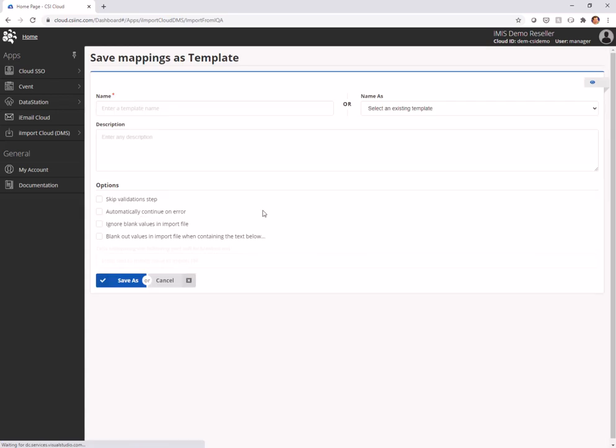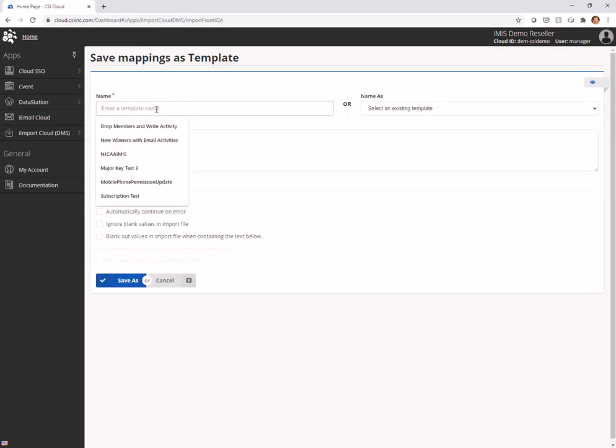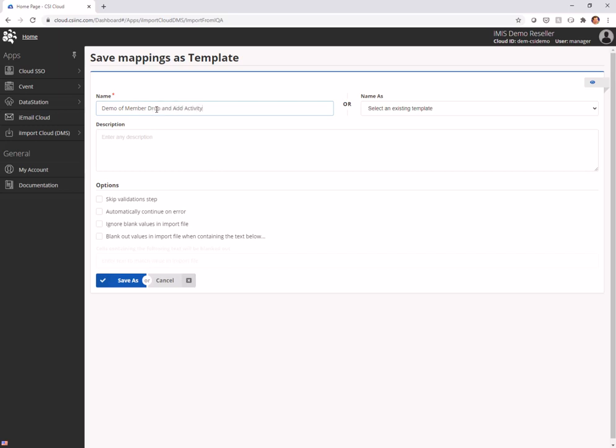I'm going to save these mappings and I'm going to call this demo of member drop and add activity. Notice that you have some other options out here. Don't forget about these. You can go ahead and skip the light validations we do or automatically continue. If you're doing a large import and you want it to run overnight, you can automatically continue on error. And if there's an error, it won't stop. But a lot of people want it to stop. They want to know what went wrong and stop the import and fix it. Ignore blank values on import file means if the data is blank in the import file but not in iMIS, it will not overwrite. And then of course, you can blank out data with a special key there. So I'm going to save it.